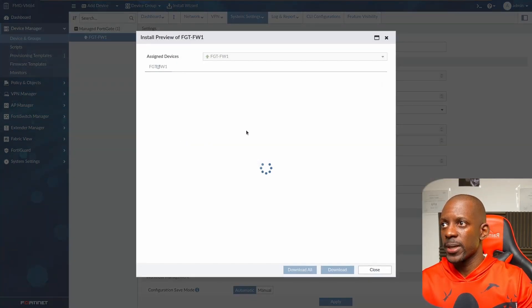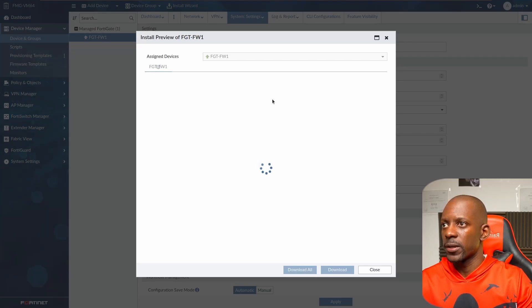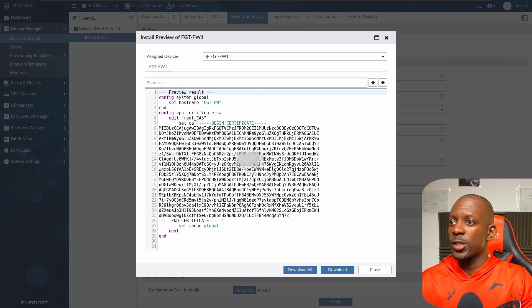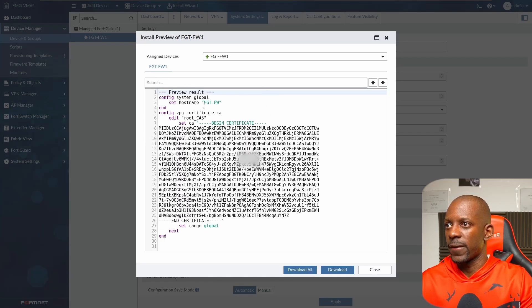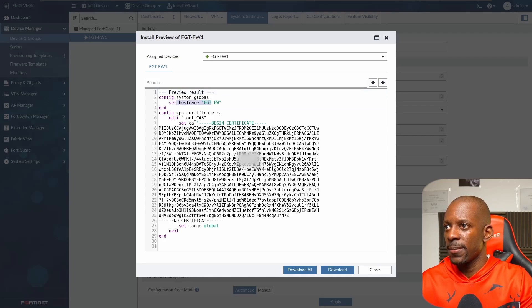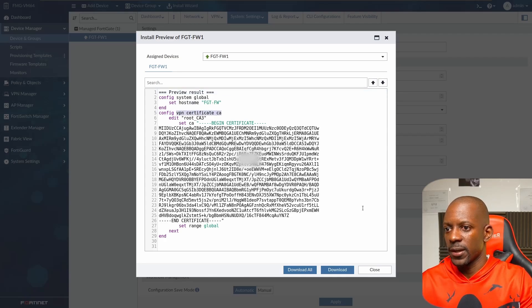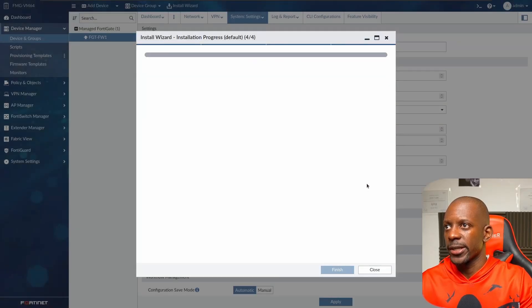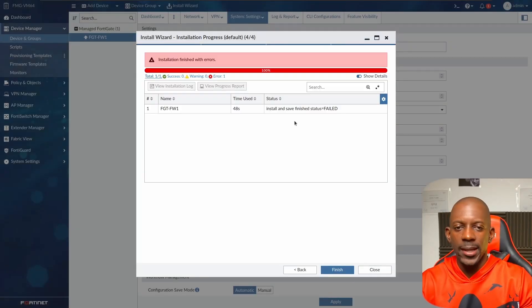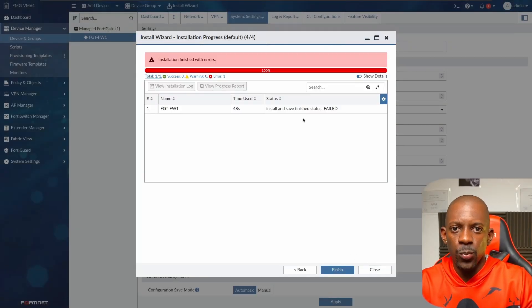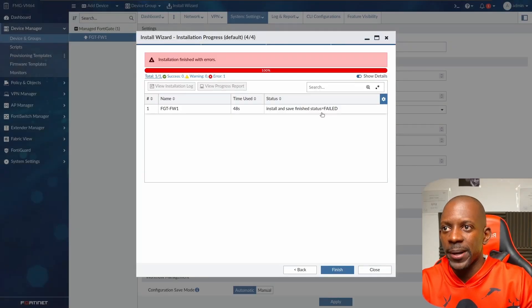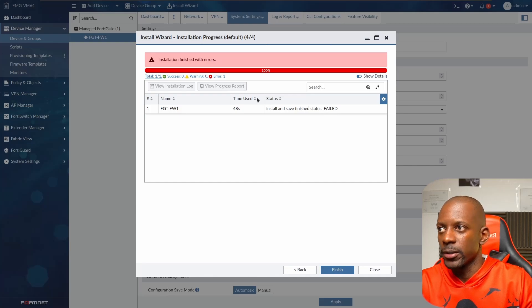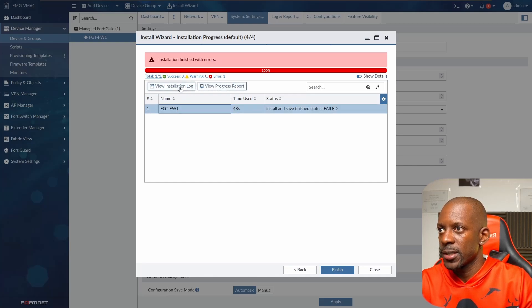We can preview which changes will be applied to FortiGate firewall. This is what's going to be sent to the firewall. I was going to change the host name and VPN certificate. It doesn't seem like a lot, so let's begin the installation.